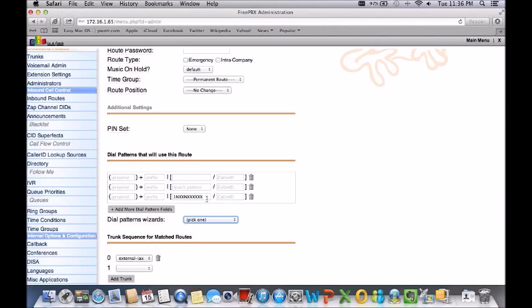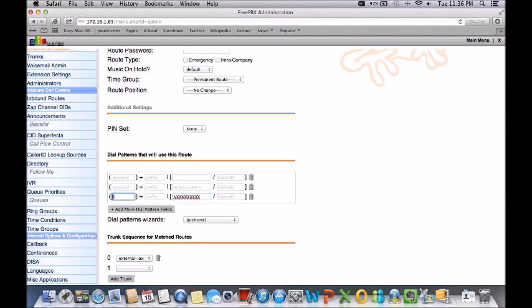Now let's say you don't really want to dial the one, you just want to dial just the 10 digits. Just take out the one here and add prepend there so that when you're dialing 10 digits it will automatically add the one and then route the call out to the carrier.